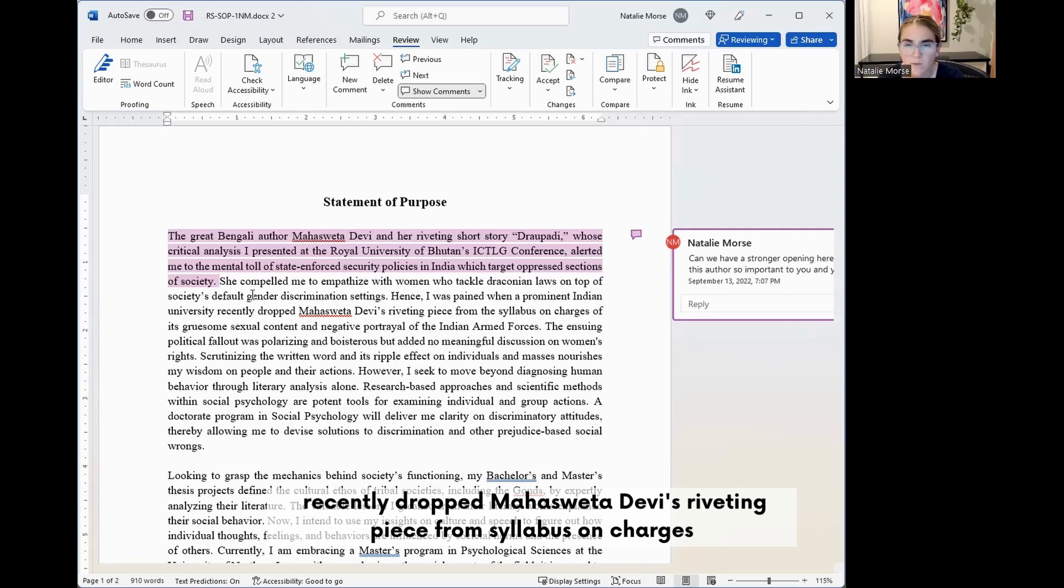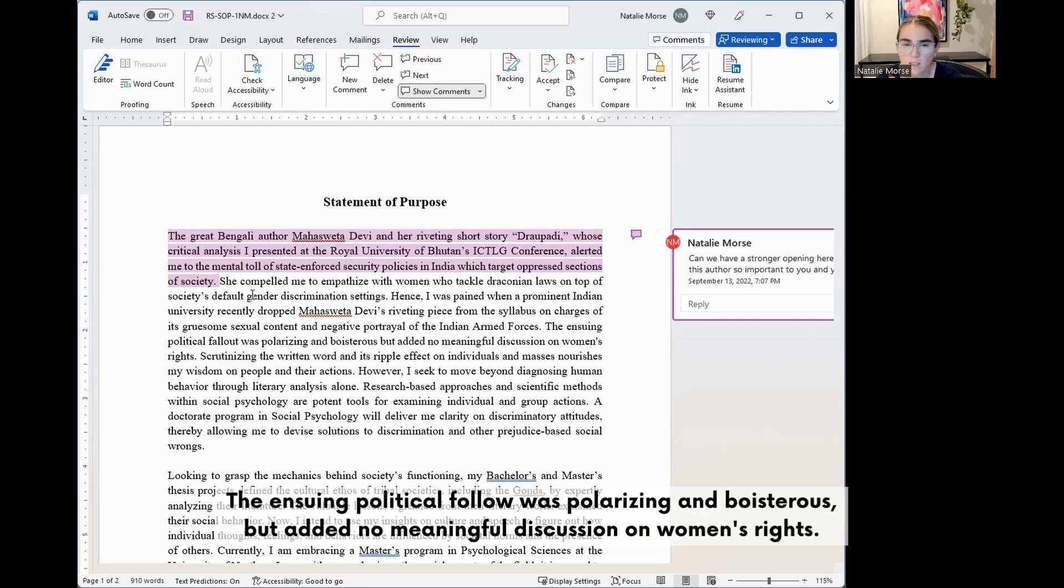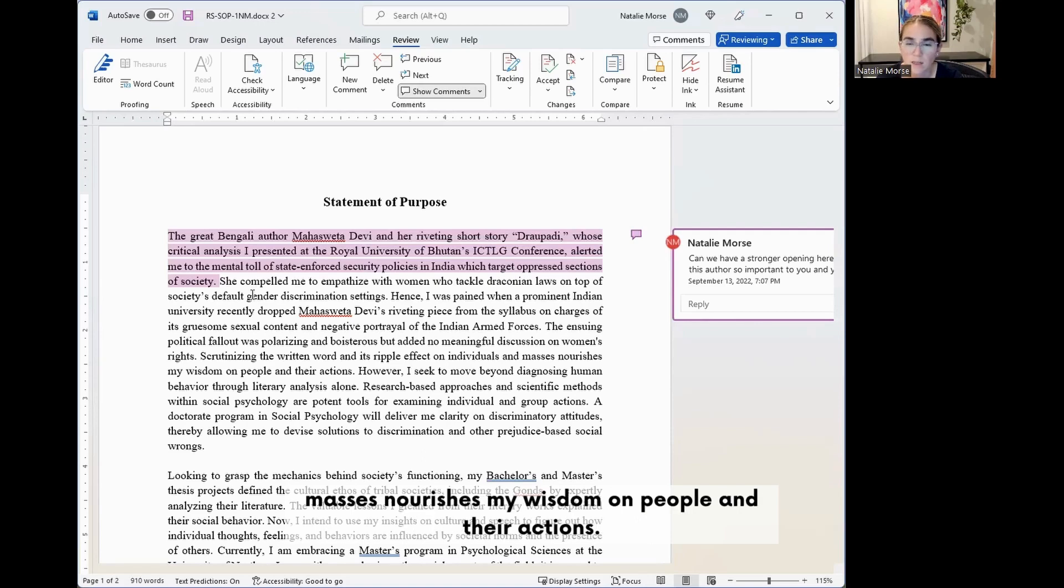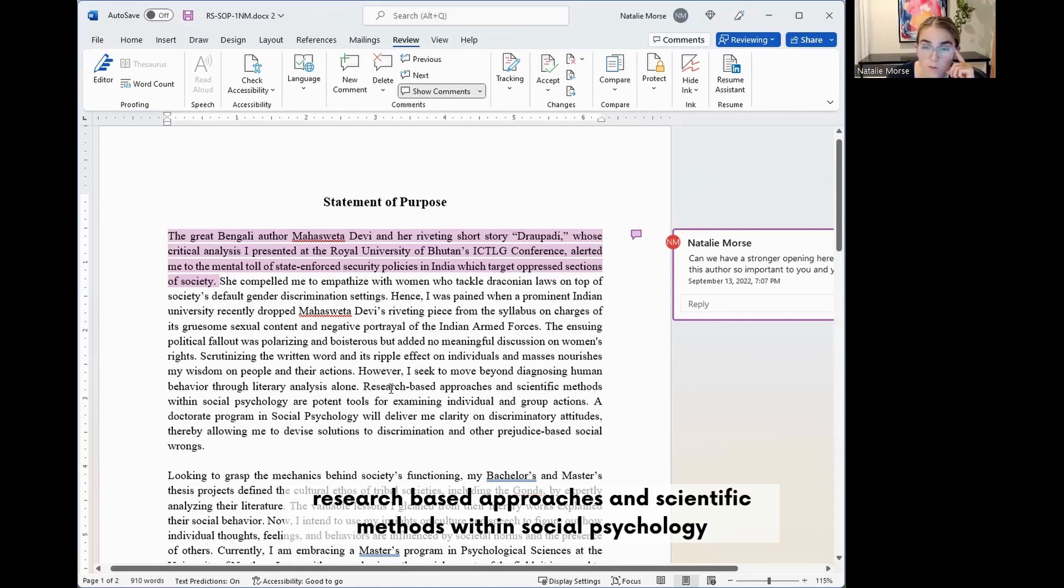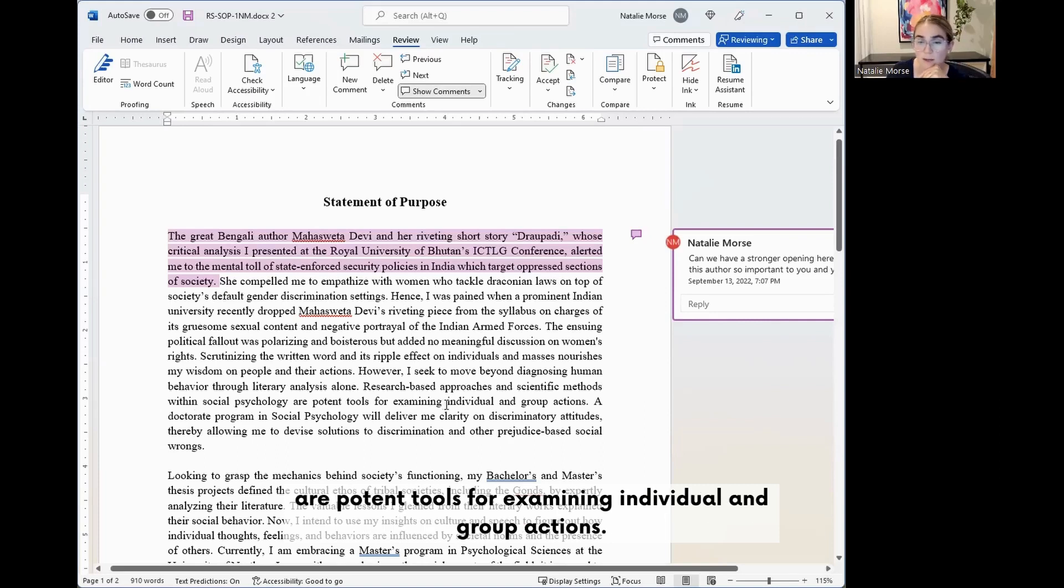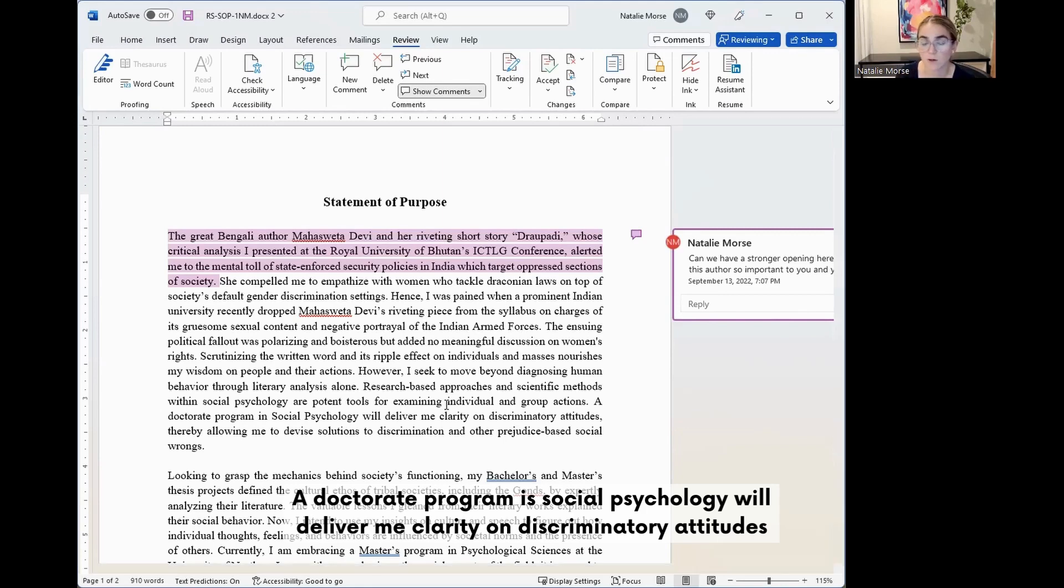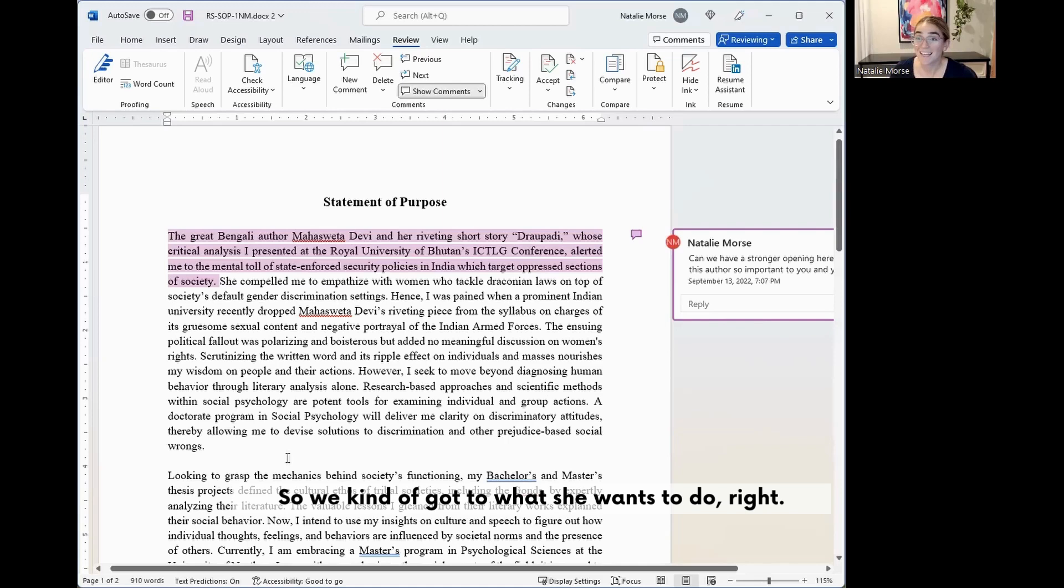On charges of its gruesome sexual content and negative portrayal of Indian armed forces. The ensuing political fallout was polarizing and boisterous but added no meaningful discussion on women's rights. Scrutinizing the written word and its ripple effect on individuals and masses nourishes. However, I seek to move beyond diagnosing human behavior through literary analysis alone. Research-based approaches and scientific methods within social psychology are potent tools for examining individual and group actions. A doctorate program in social psychology will deliver me clarity and discriminatory attitude, thereby allowing me to devise solutions to discrimination and other prejudice-based social wrongs.